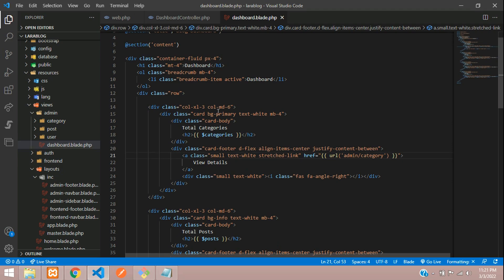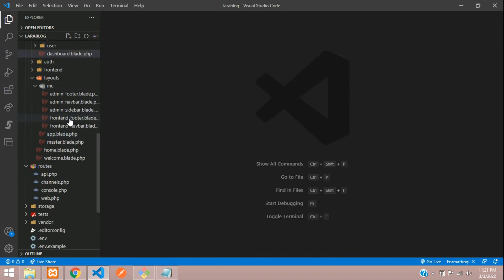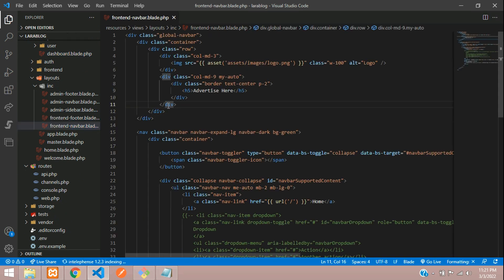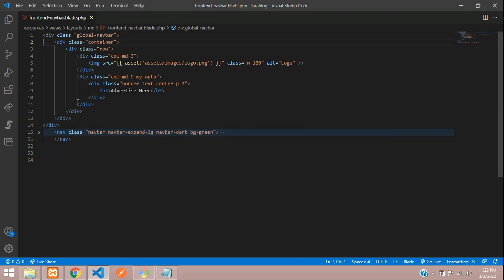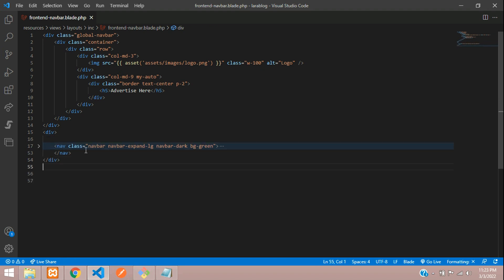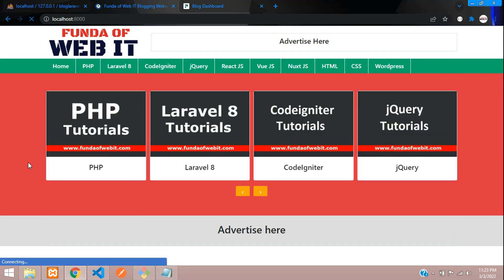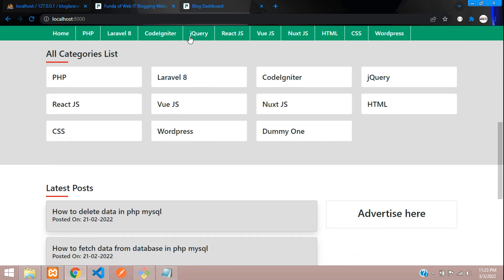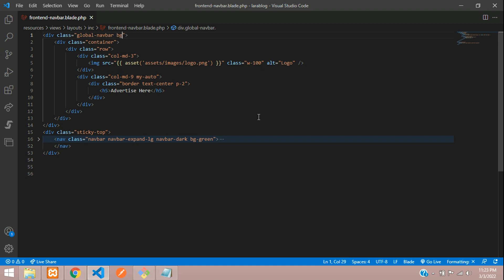Let me close all the files and move to the front-end navbar. Let's take out this div and paste it here — all done. Now let's add a class over here: 'sticky-top'. Now let's refresh and check. When you scroll, it's sticking at the top — perfect.